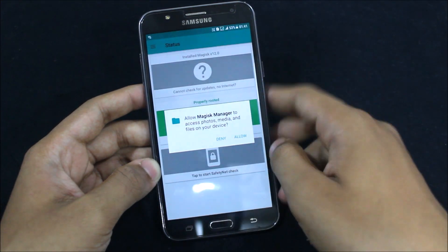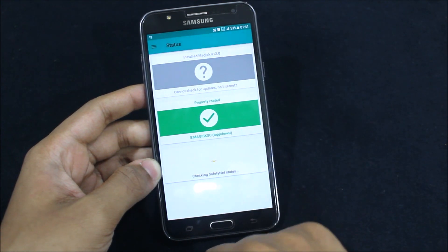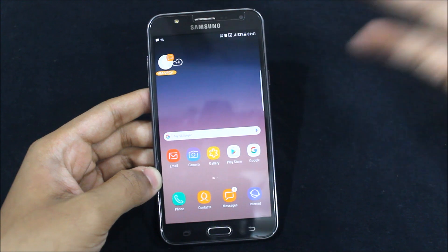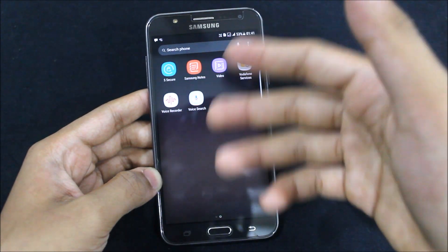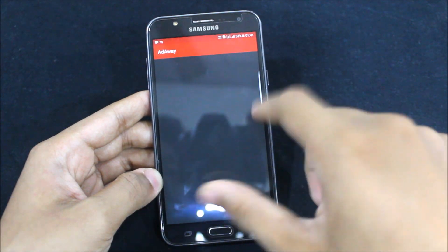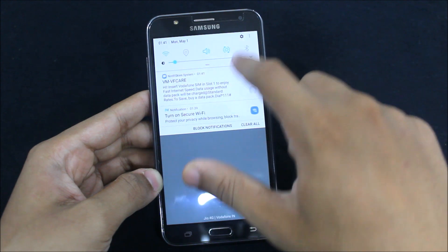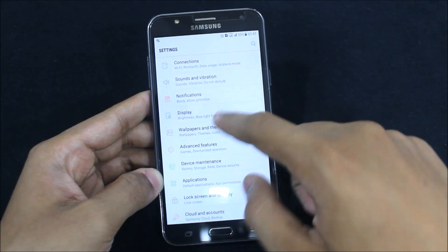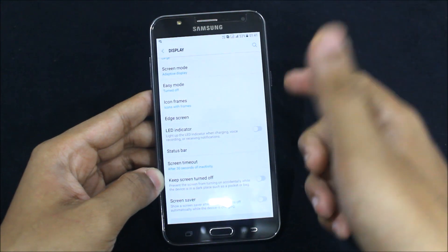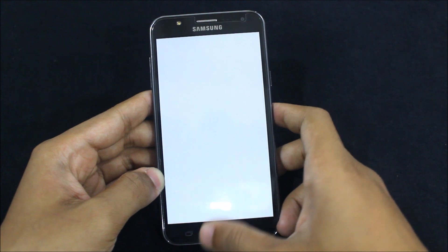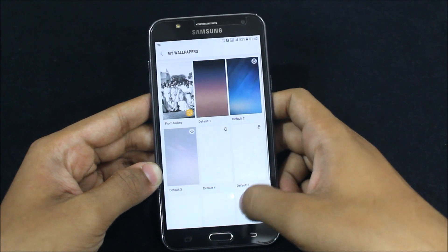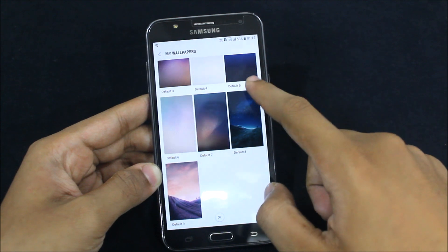Let's decrease the brightness and check the safety net status. Viewers outside India can check it using their network. As a YouTuber I don't use AdAway. Display looks the same. There's mention of an LED indicator lighting up, but there's no LED indicator on this device, so that's something to note. Let's check wallpapers and themes — let's see what extra wallpapers we get.